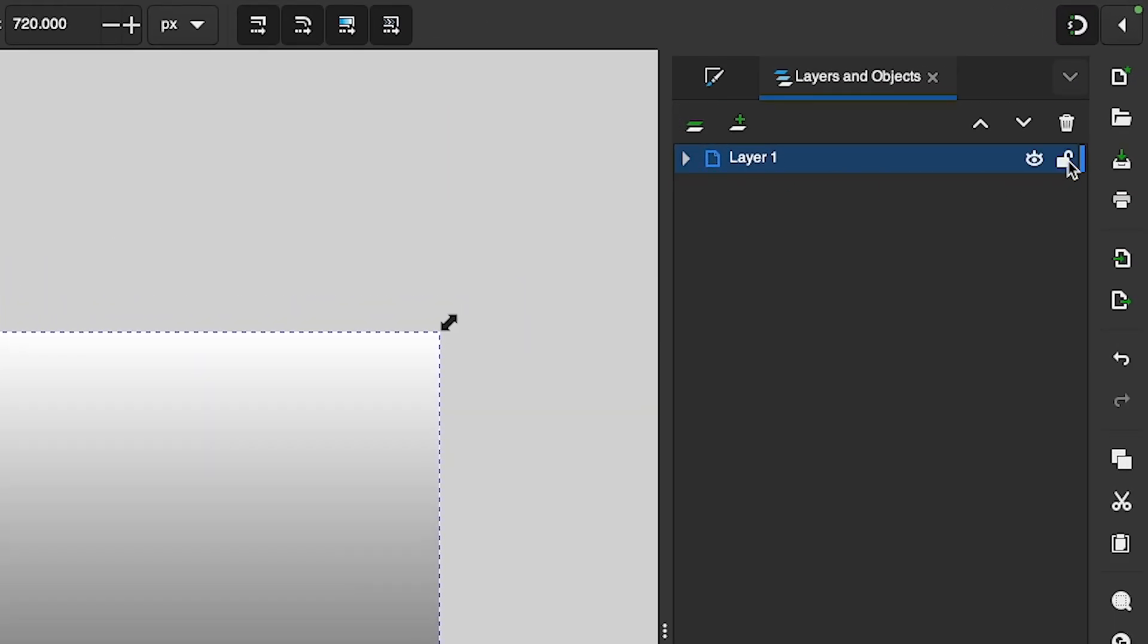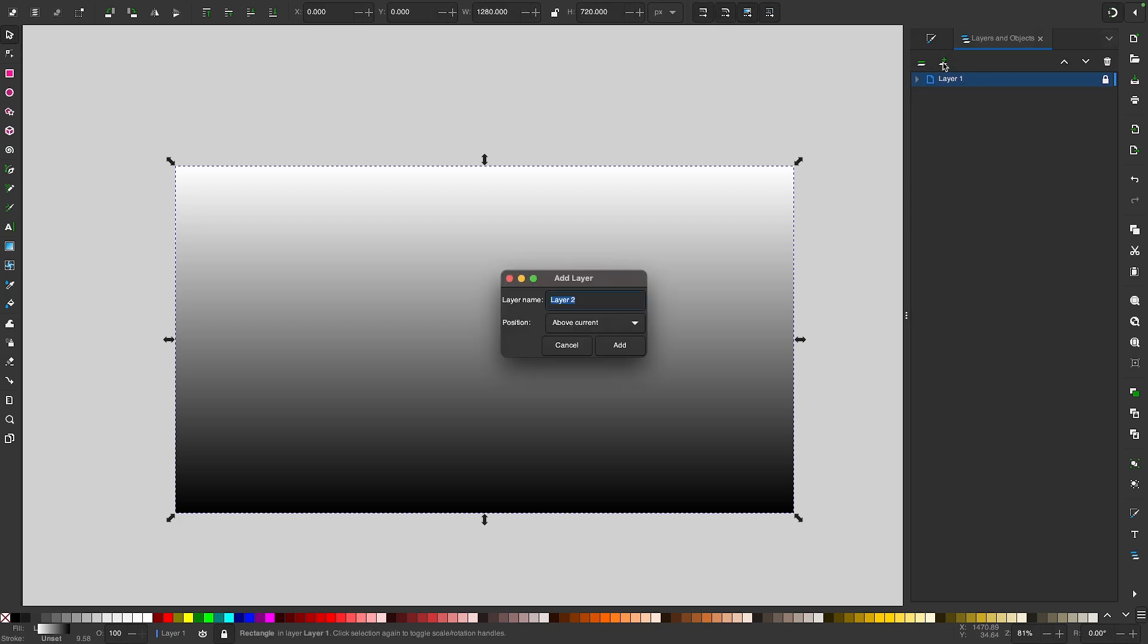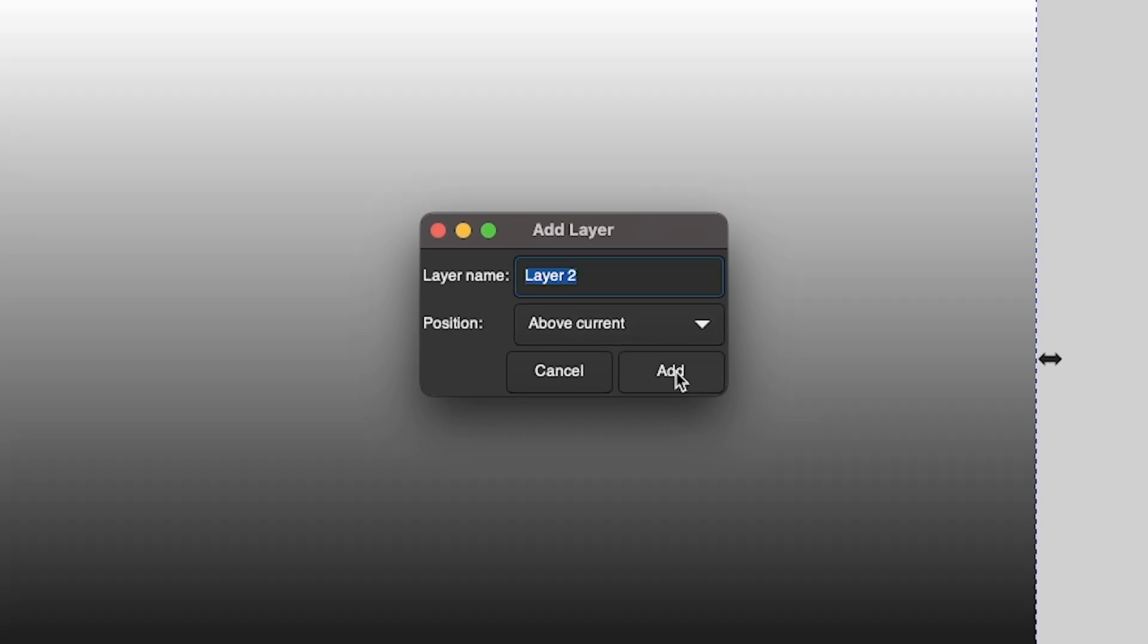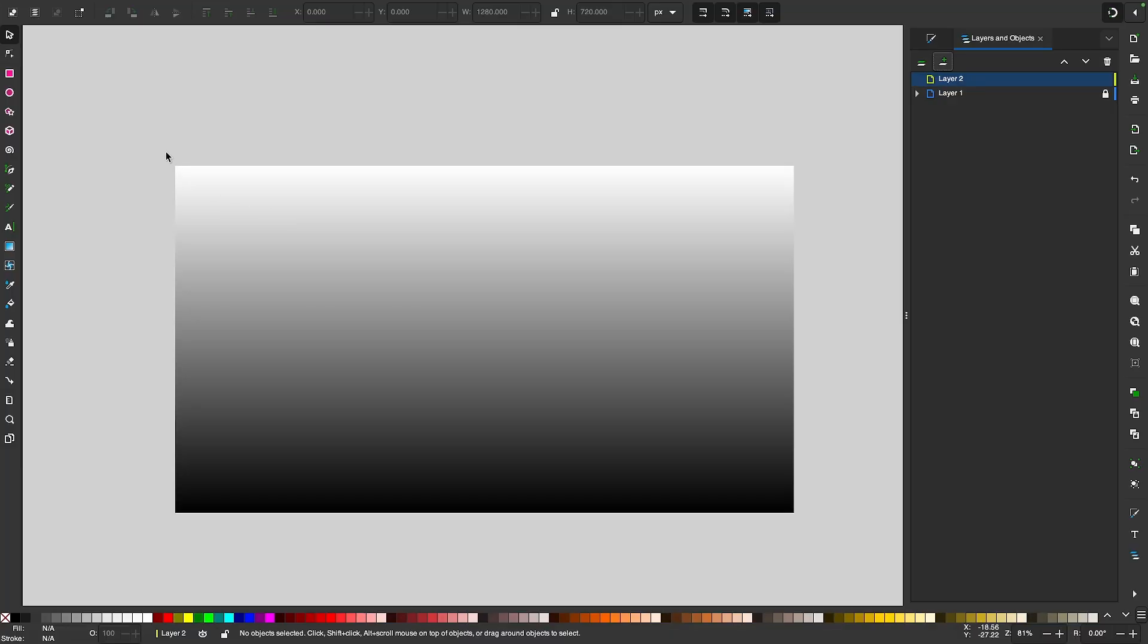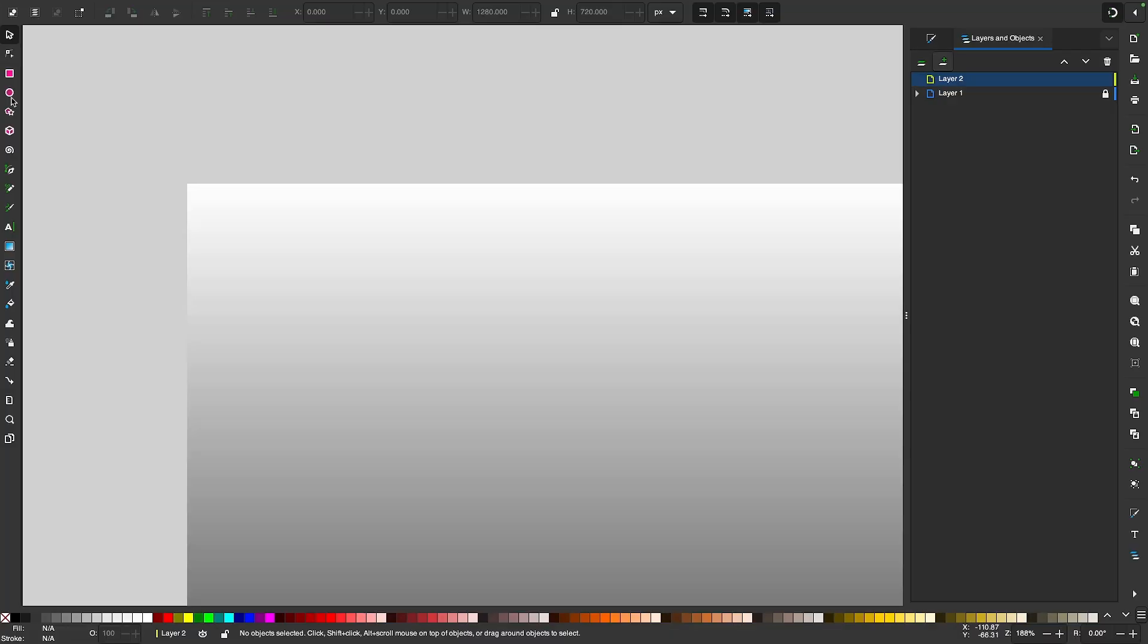We're going to lock the layer here and then click the plus icon over here to create a new layer. I'm going to click Add. I'm going to leave the default as it is. Make sure it's above current and click Add. And now I'm going to zoom in on the top left corner of my document over here and I'm going to grab my Ellipse tool.